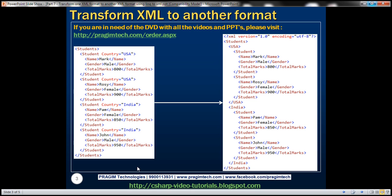In this video, we want to transform this format of the XML to this format. Notice that here the root element is still students. Underneath that root element, we have a USA element. That's nothing but the country attribute — now it's actually turned into an element. Underneath that USA element, we have all the students belonging to country USA. Then we have an India element, and all the students belonging to India are present underneath that element.